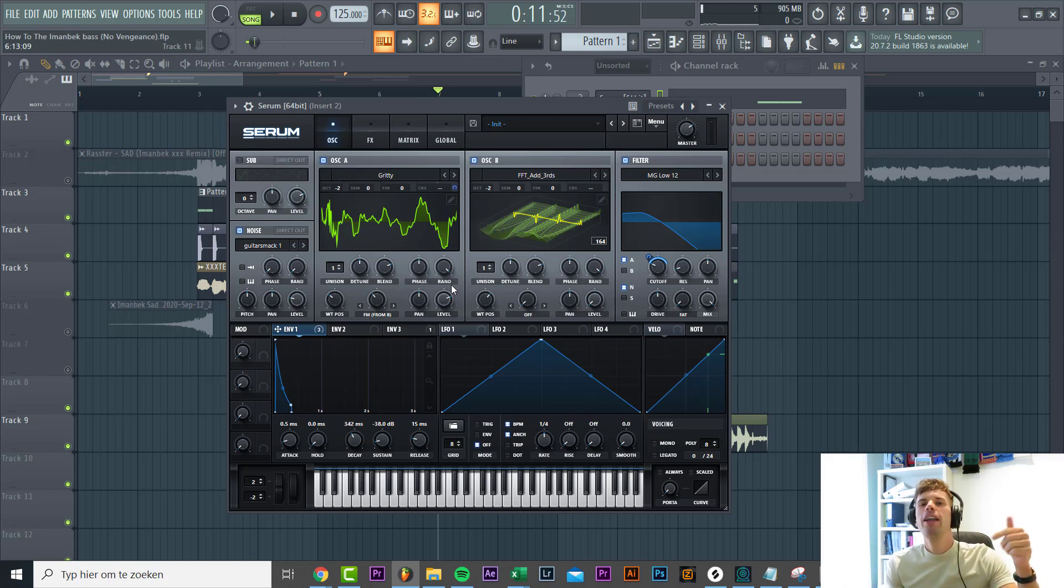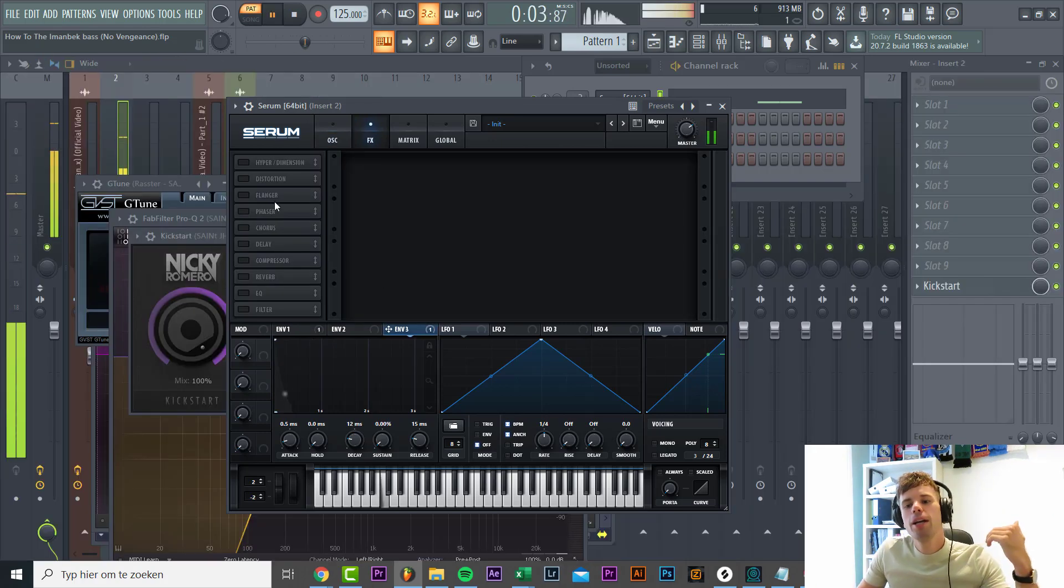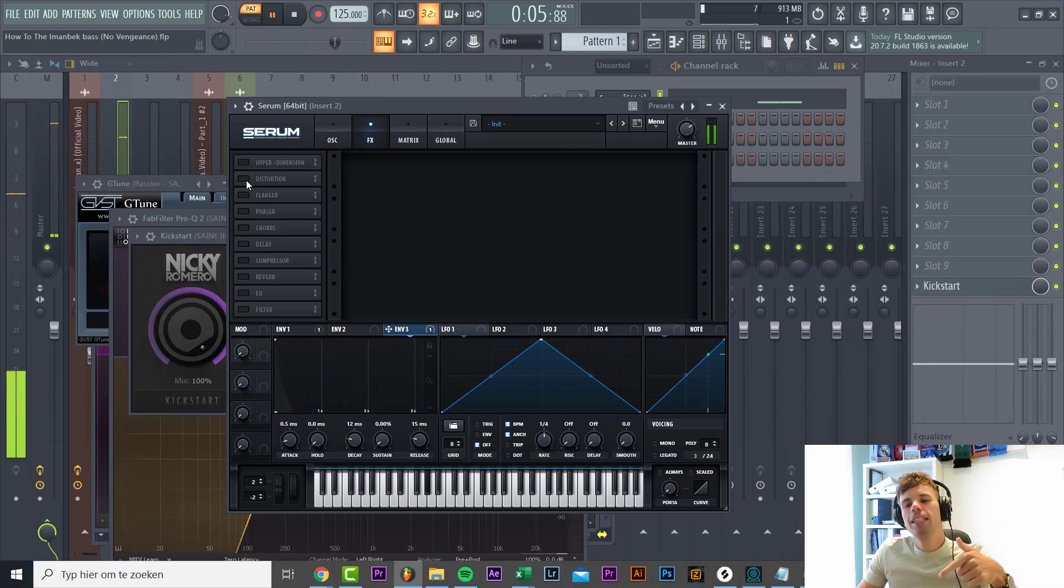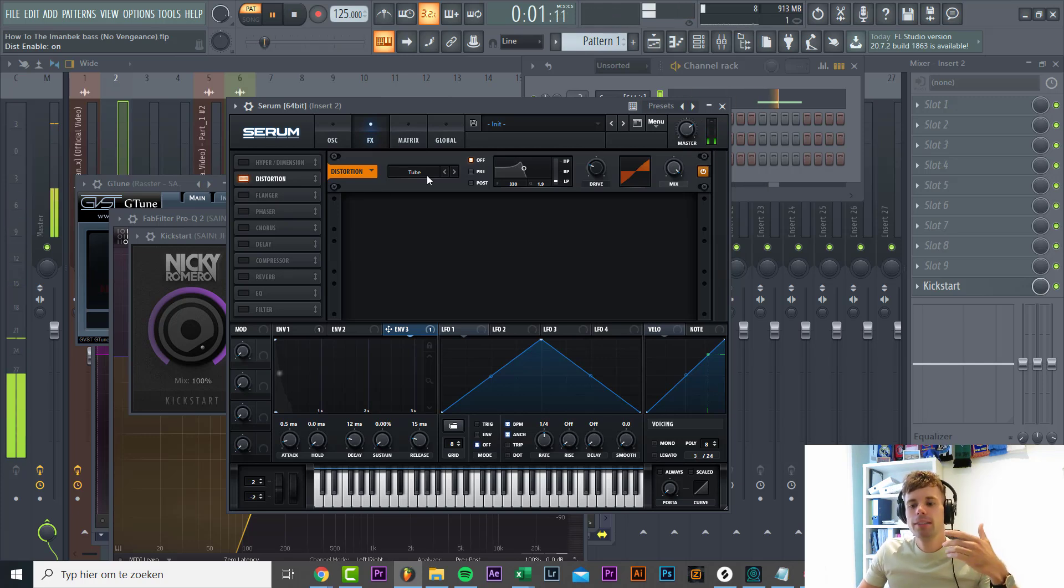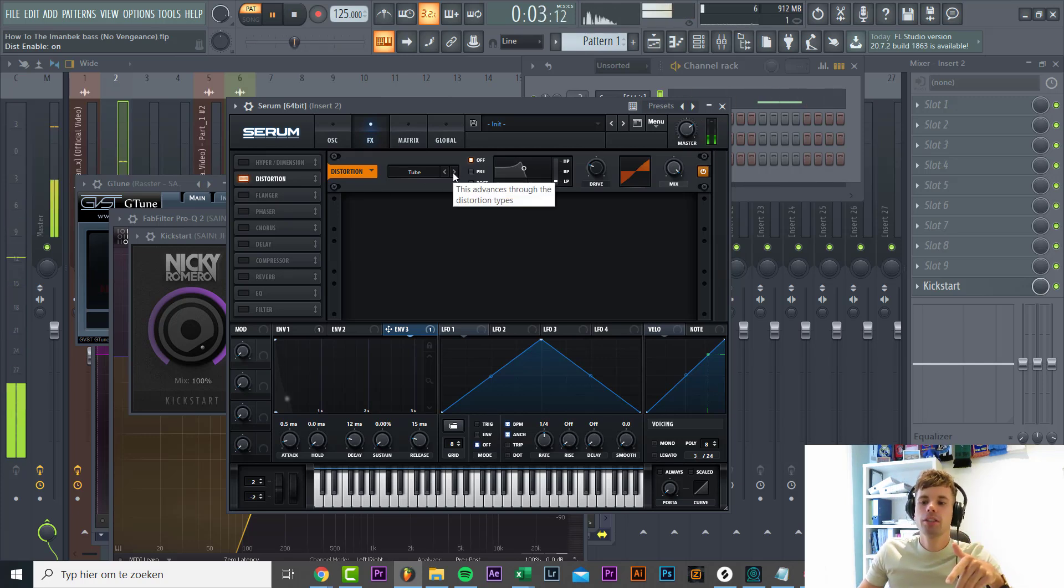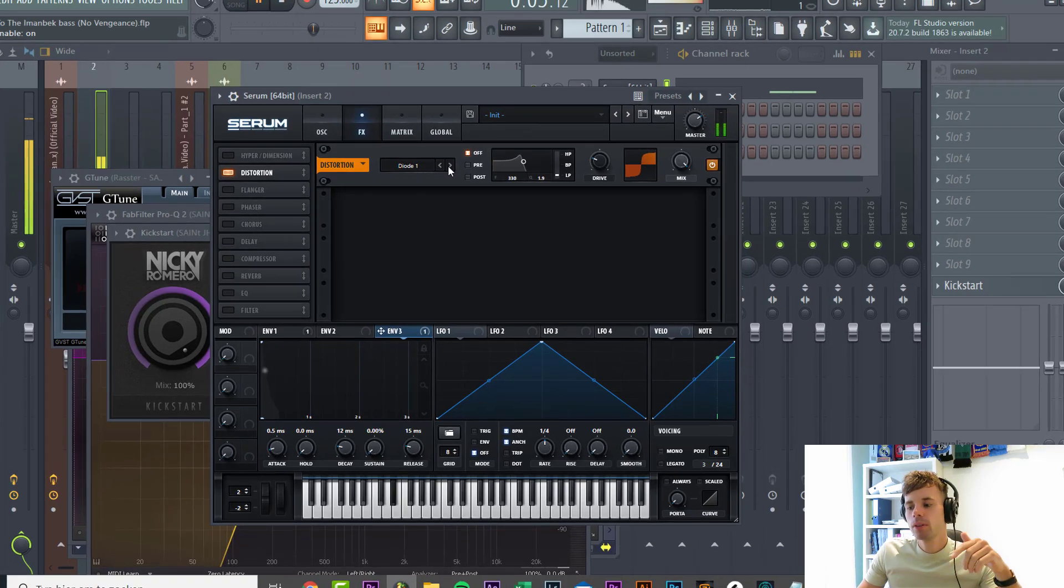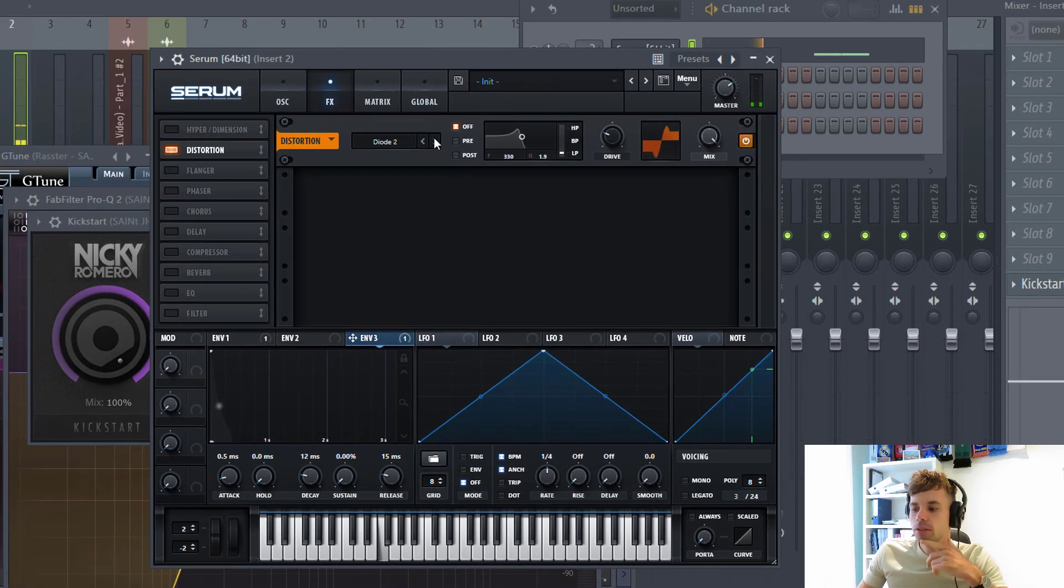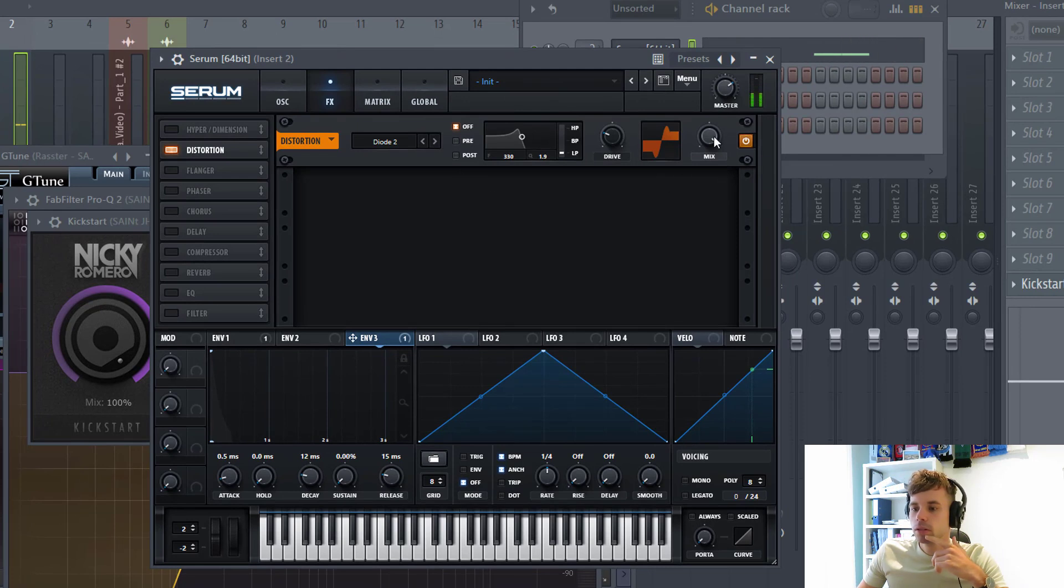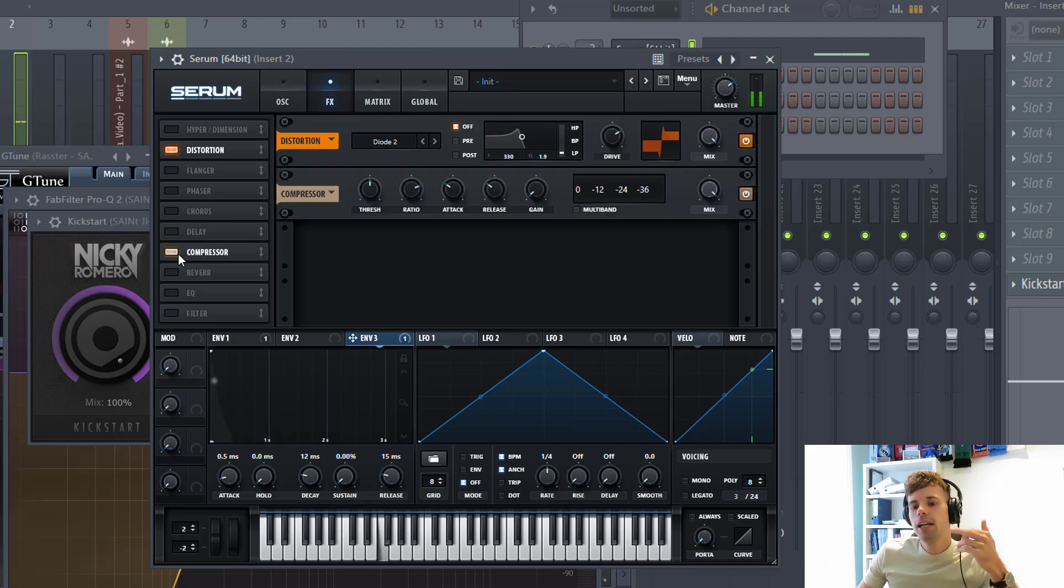Now let's continue with the sound. We're going to really mess it up with the distortion and the OTT. Just got a really thick low end now. We're going to shape it afterwards with the filter. We're going to go for the diode. Mix all the way up to around 70%, then the OTT compression with a gain around here.